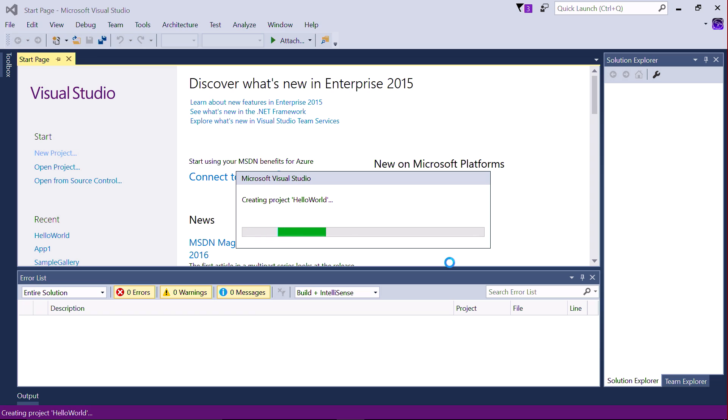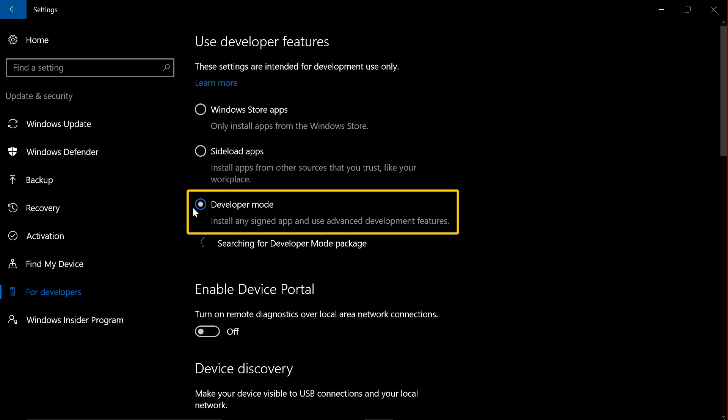Your project will now be created. If this is the first time you've used your computer to write an app, you may see the following screen. Select Developer Mode. You can click on Learn More to fully understand what this means.